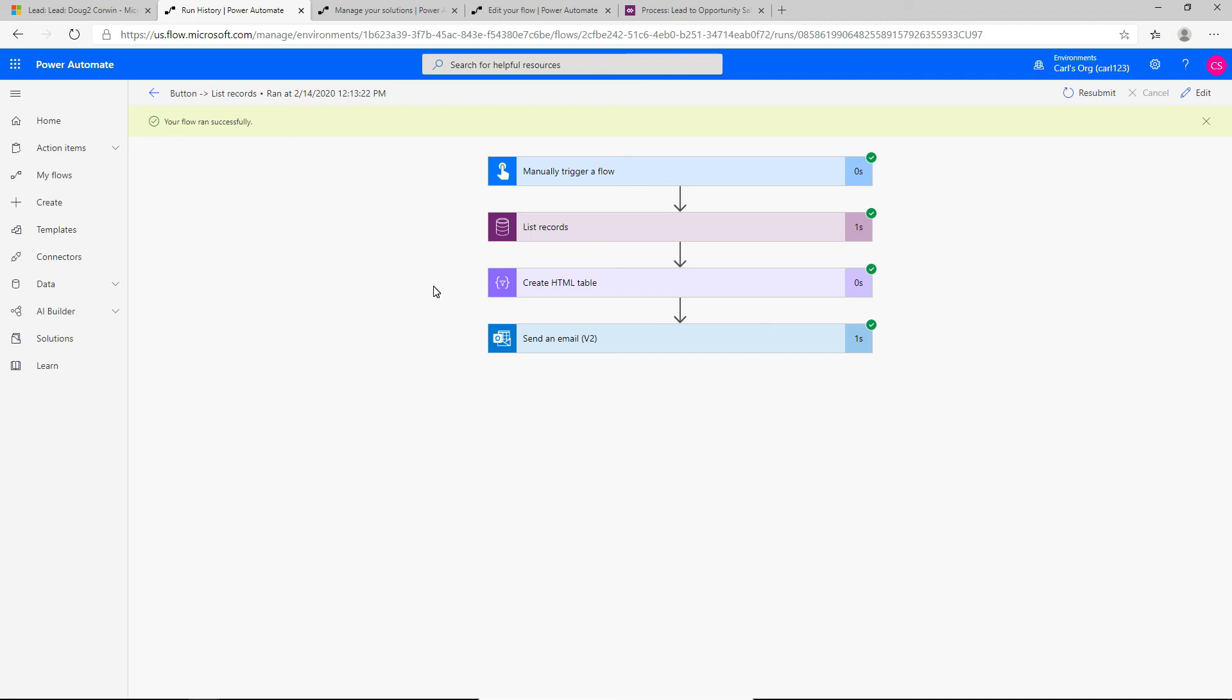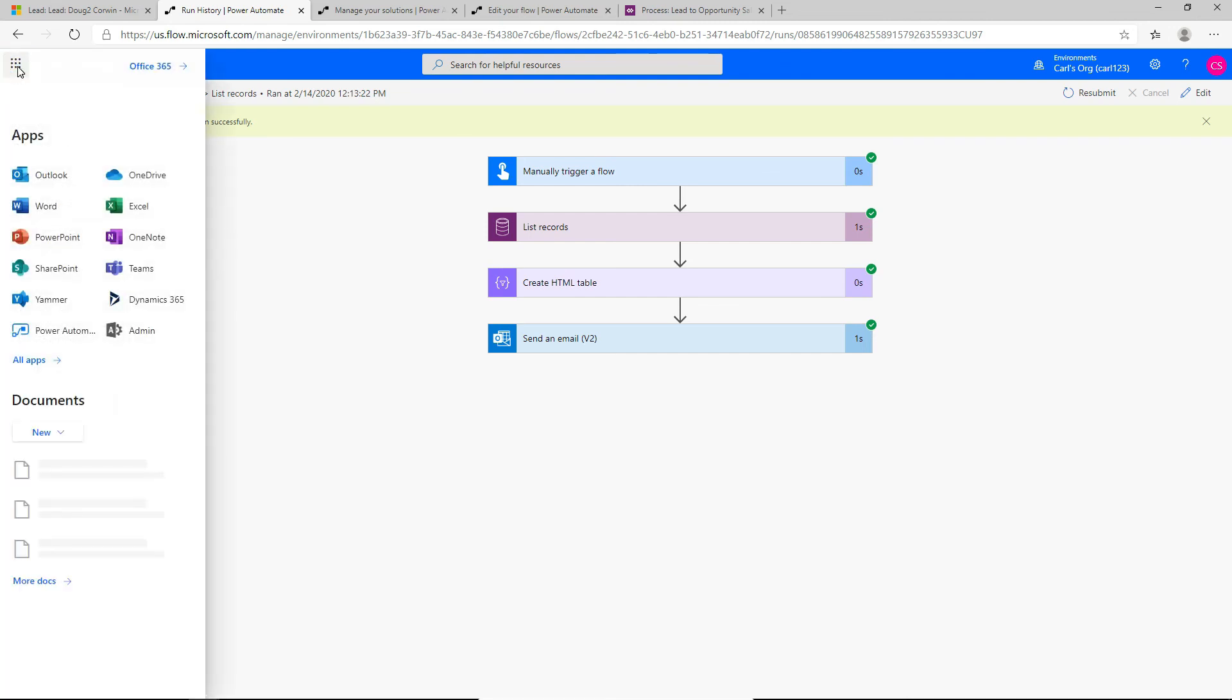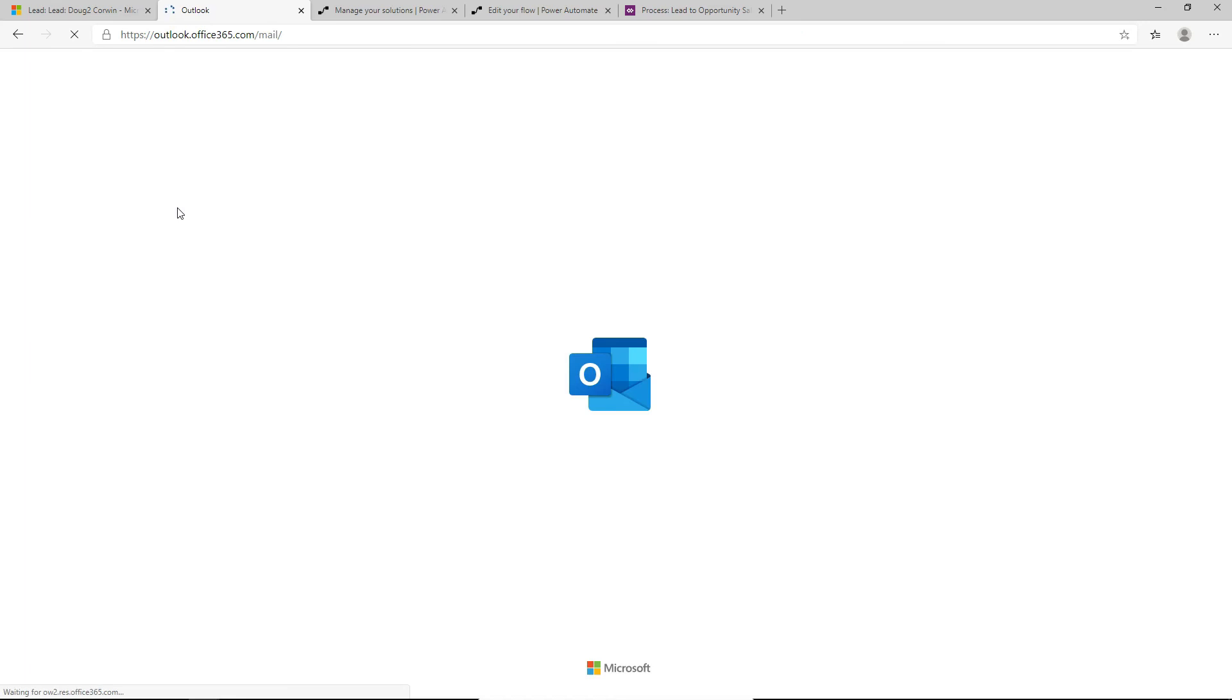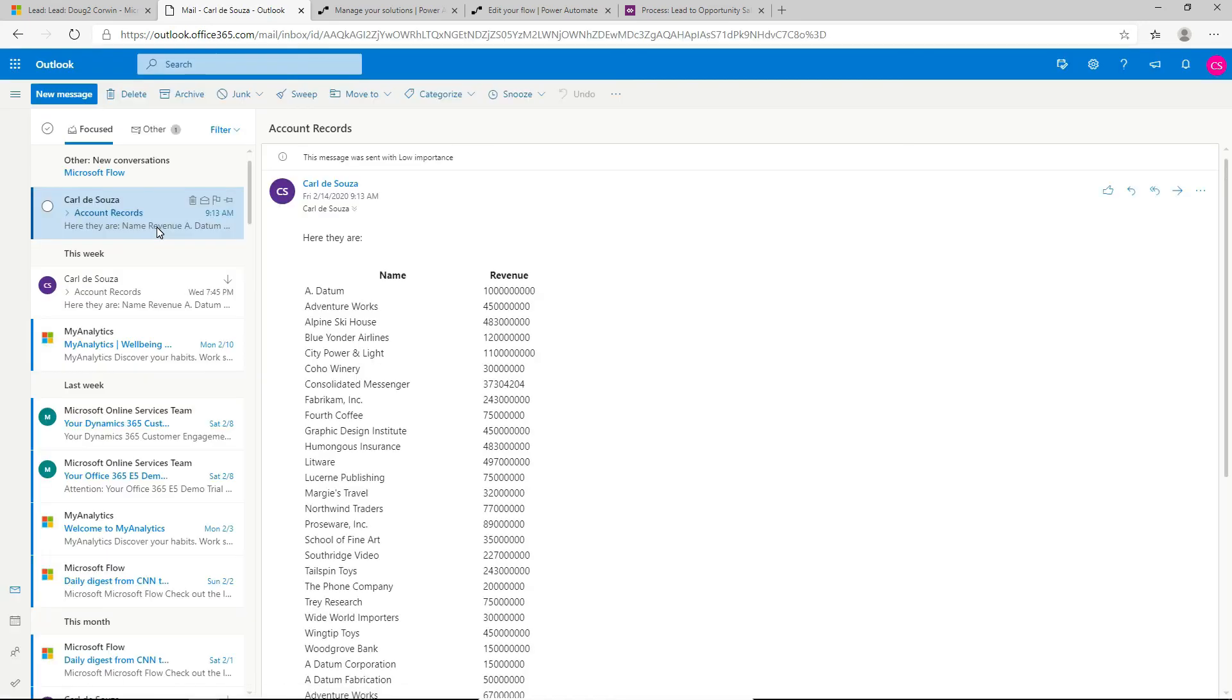And so now if we actually went into our email, we should get an email because that was the last step. So if I go into Outlook, we see that this new email has been received as a result of the flow. So that's it. That's all you have to do to run Power Automate flows from inside business process flows in Dynamics 365. Hope you enjoyed.